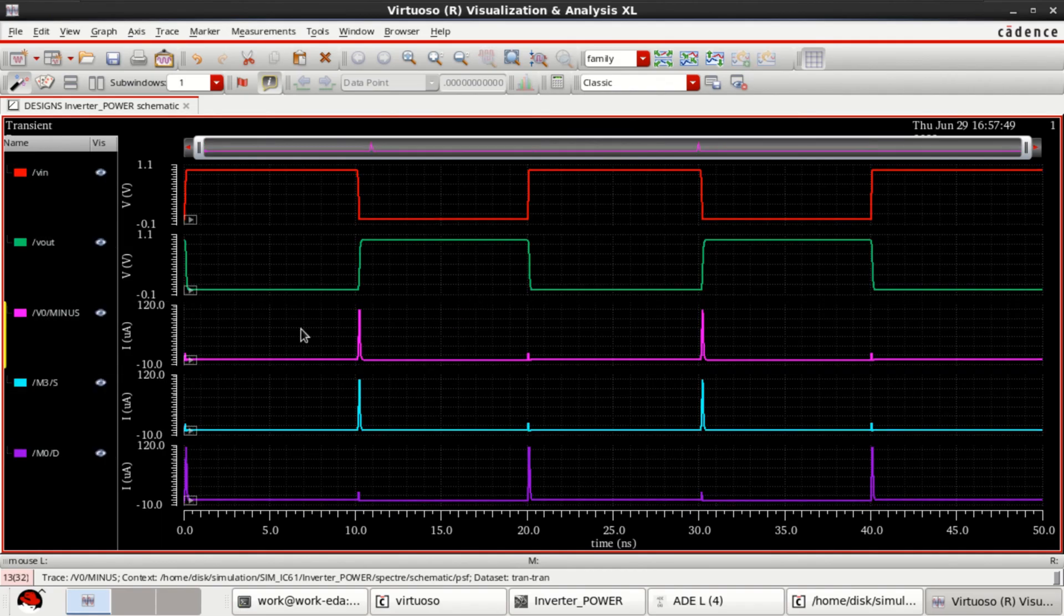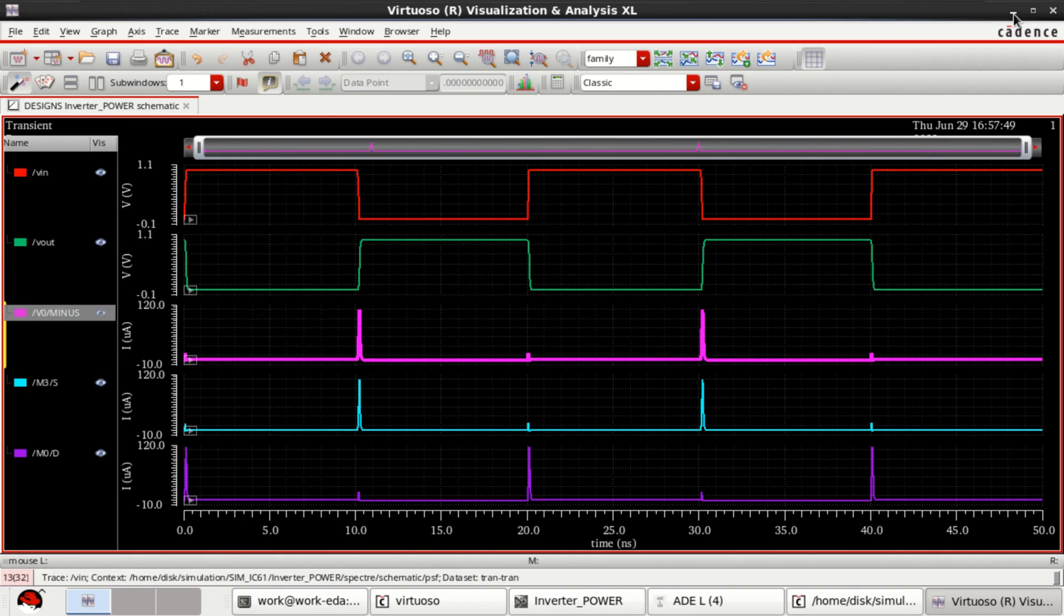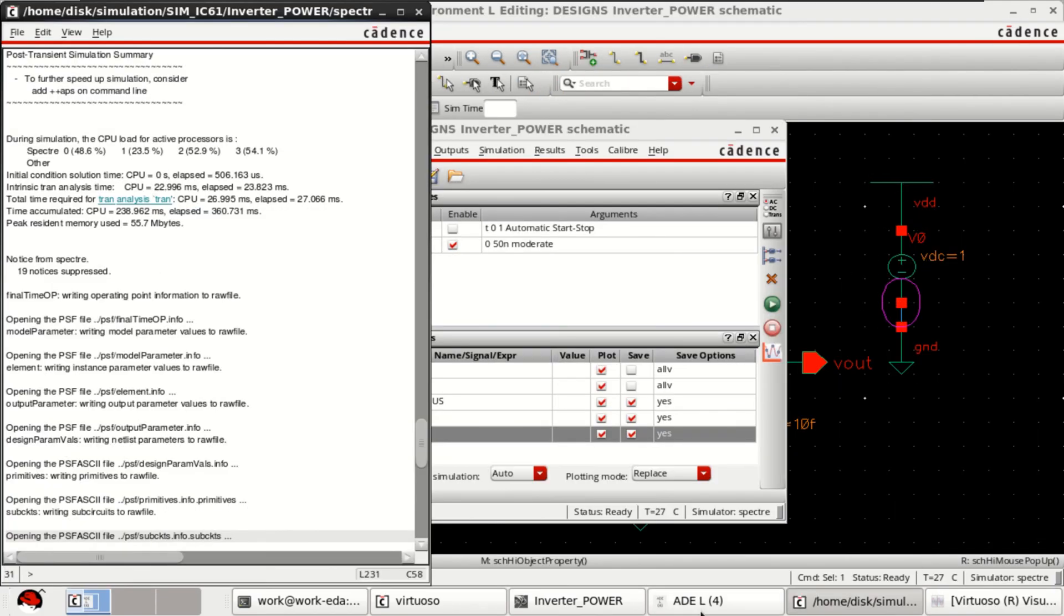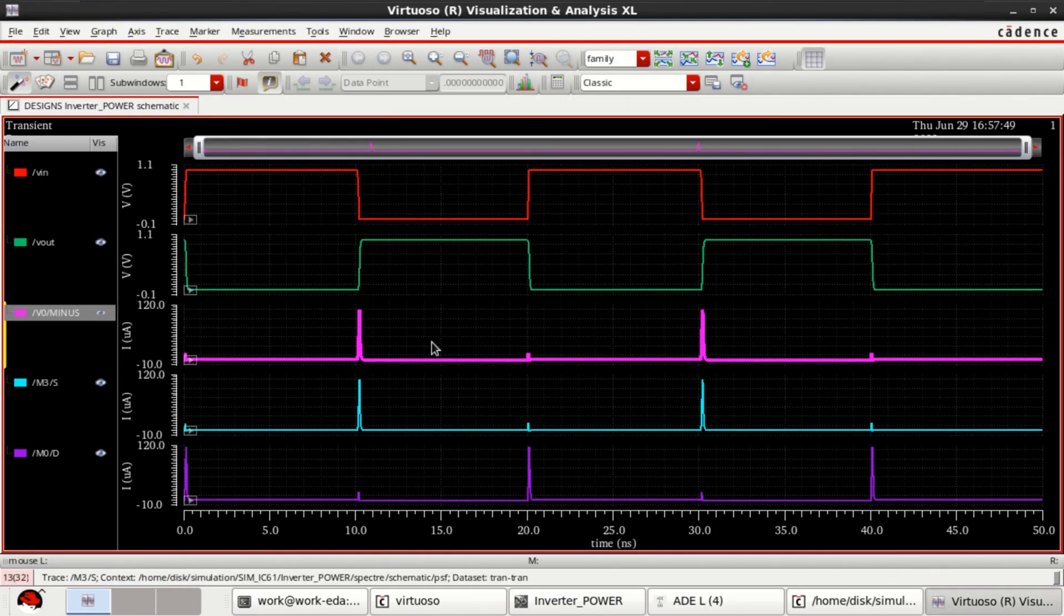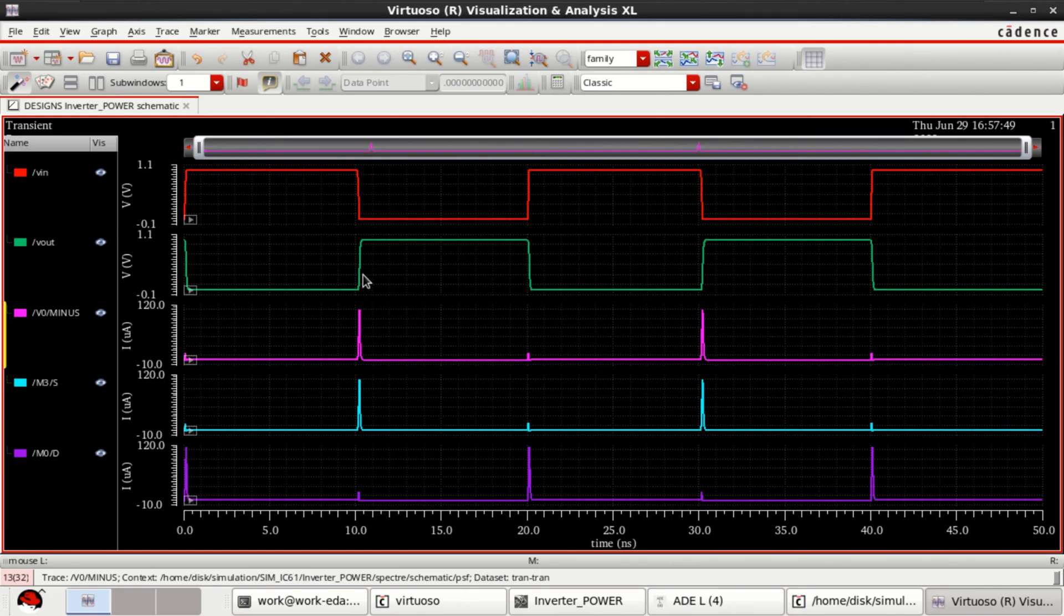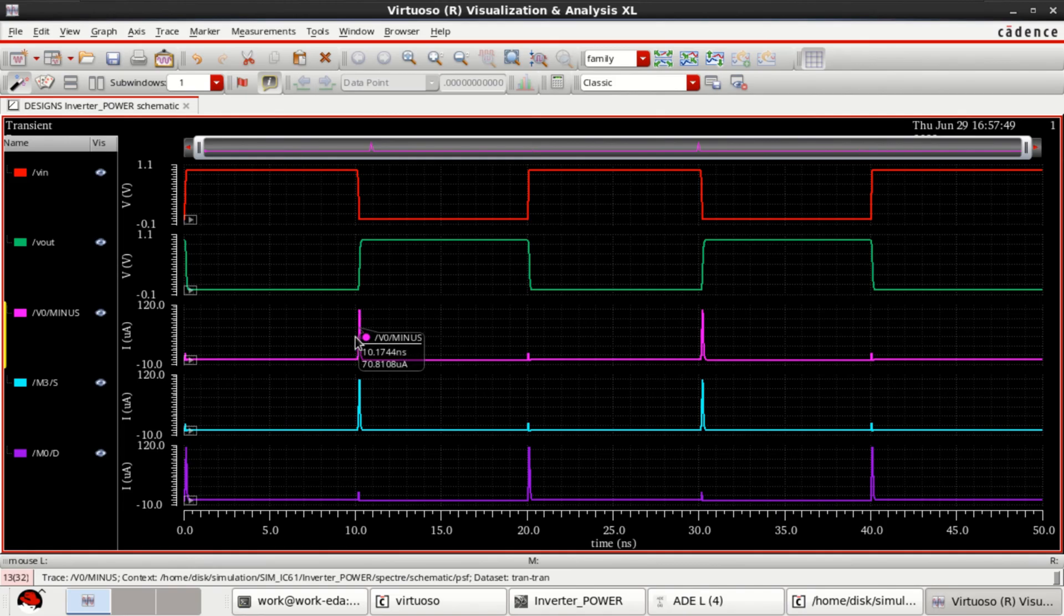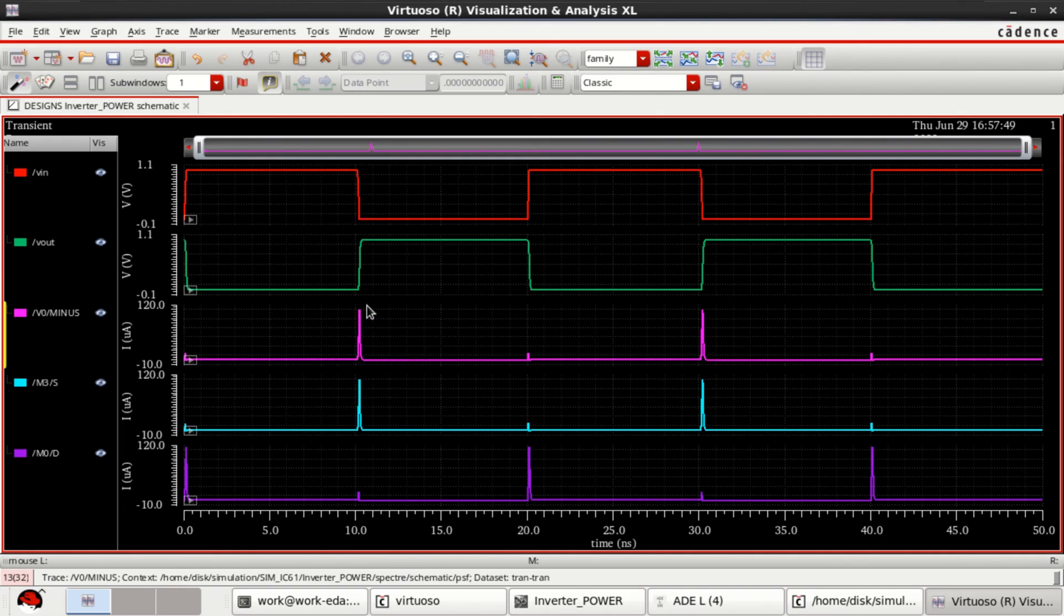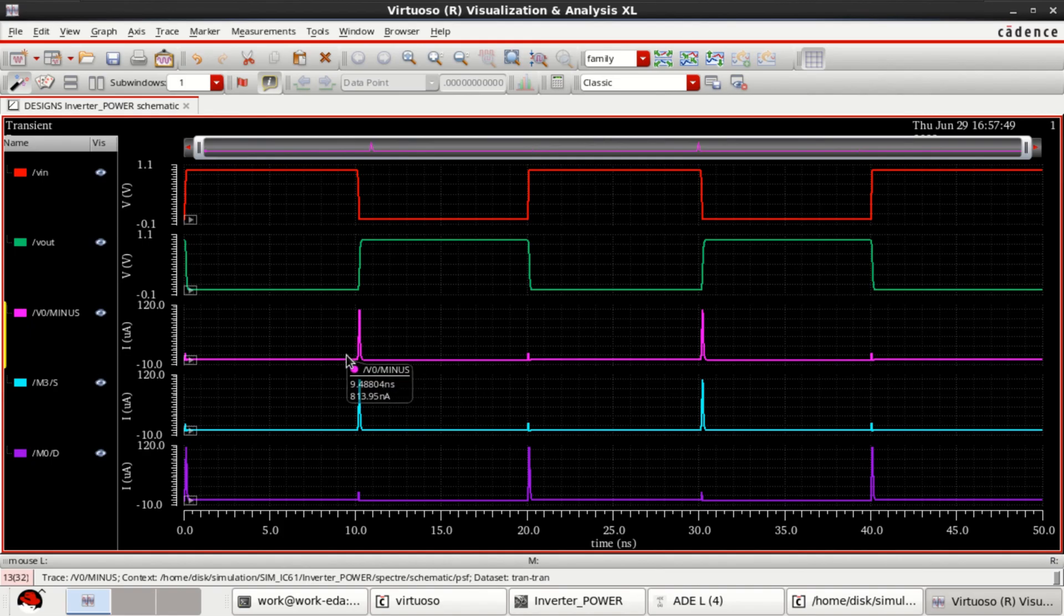If you observe that, this is the current which is drawn from the supply. From here it is drawn. Now, whenever the output is in a positive, relative rising. Current is drawn. This shows that it has a switching from minimum to maximum value.